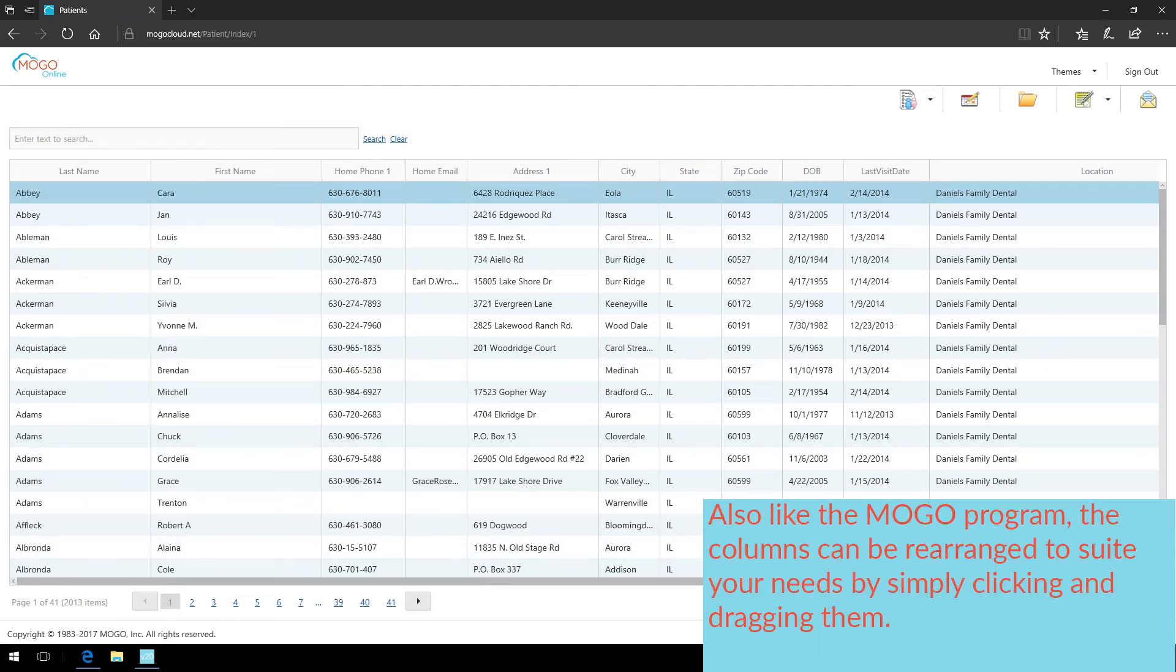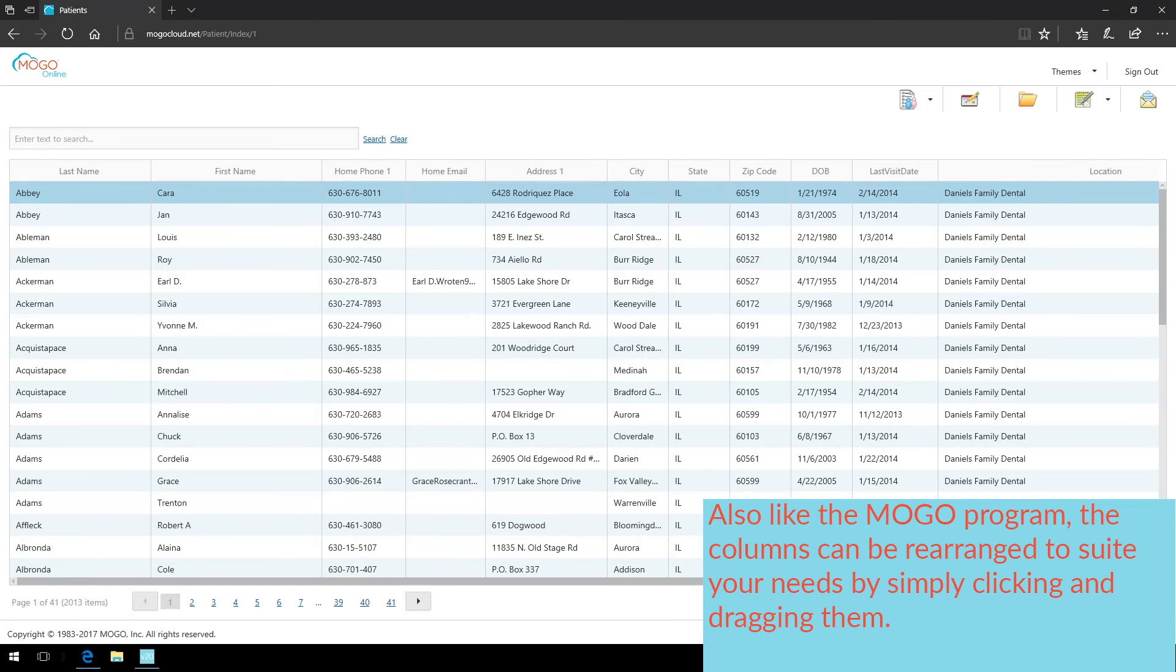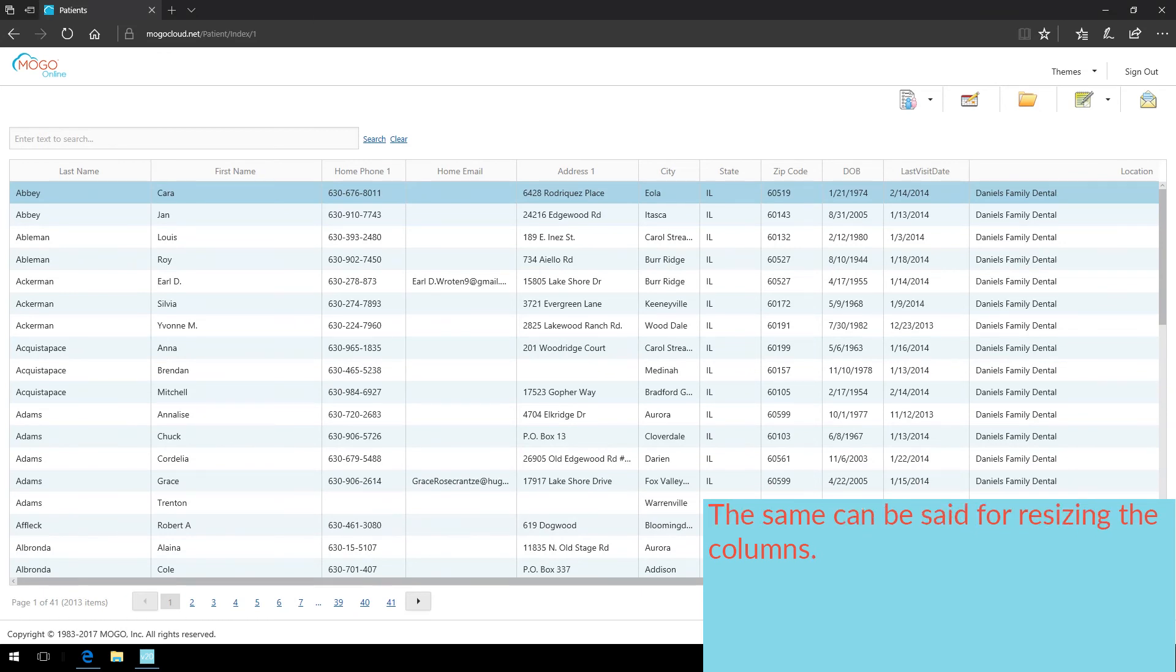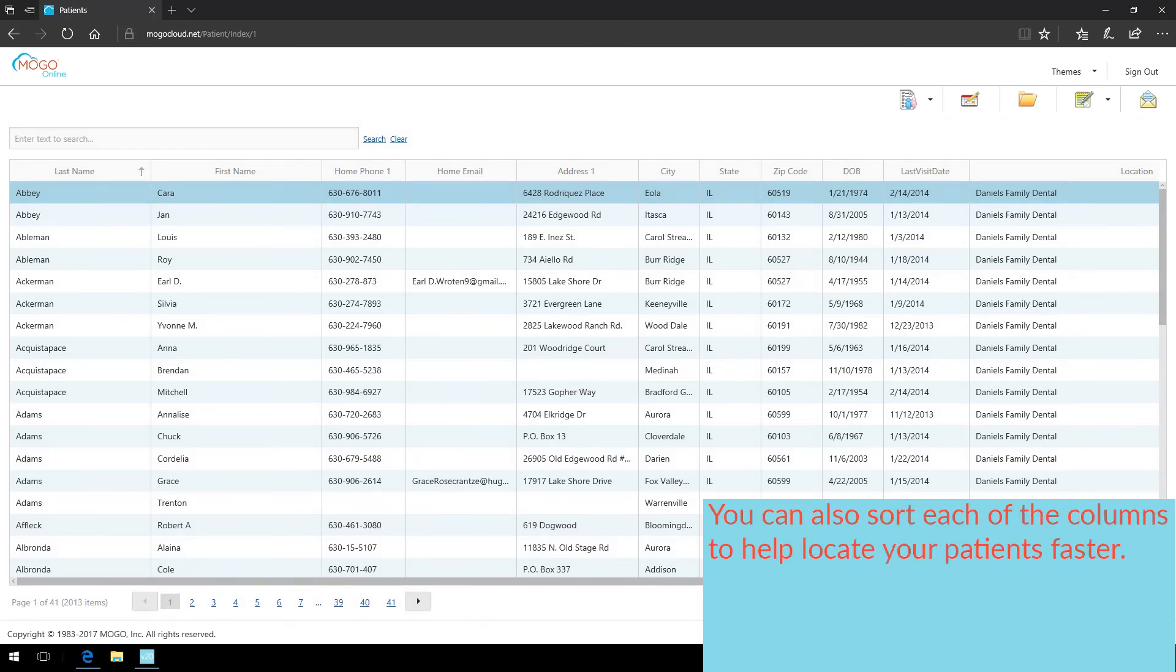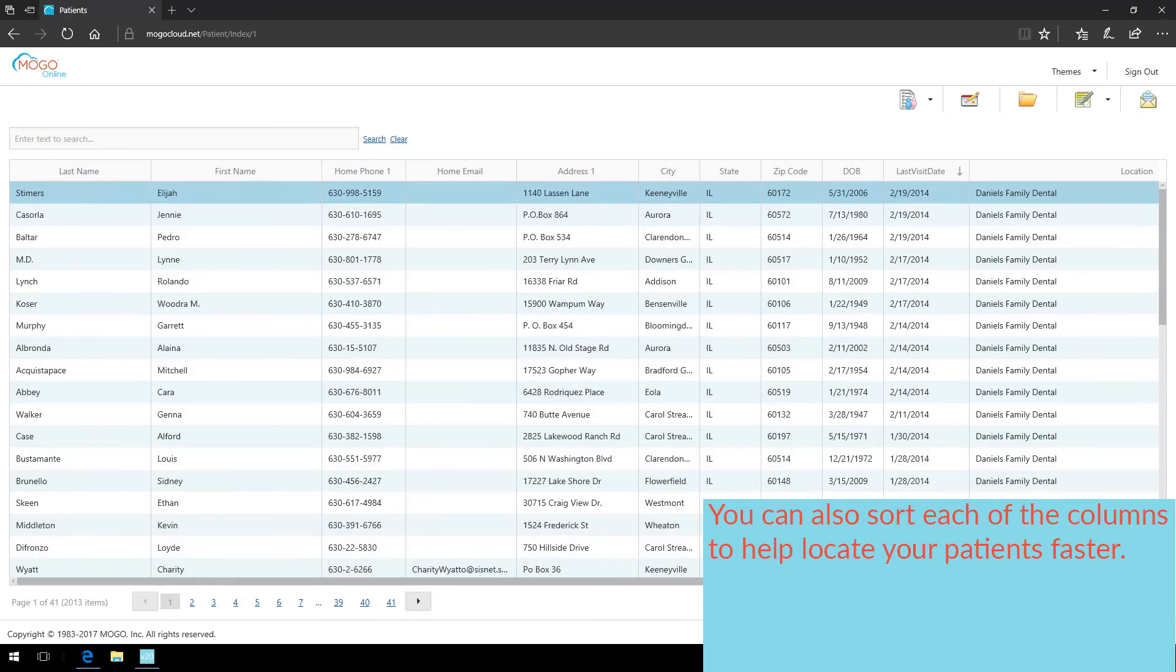Also, like in the MoGo program, the columns can be rearranged to suit your needs by simply clicking and dragging them. The same can be said for resizing the columns. You can also sort each of the columns to help locate your patients faster.